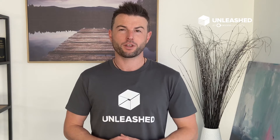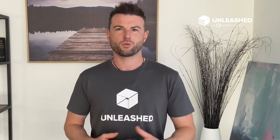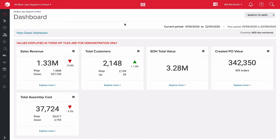We're going to look at a few of the reports we can run within BI Vision and the sorts of decisions we can make with that information. Here we are in the Unleashed dashboard. You can see we've got five tiles: sales revenue, total customers, stock on hand value, created purchase order value, and total assembly cost. I'm going to take you into sales revenue and stock on hand total value to explore the metrics within each.